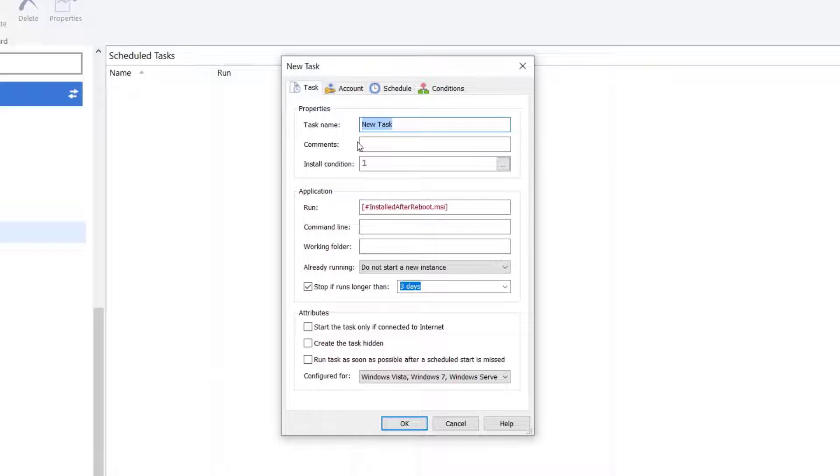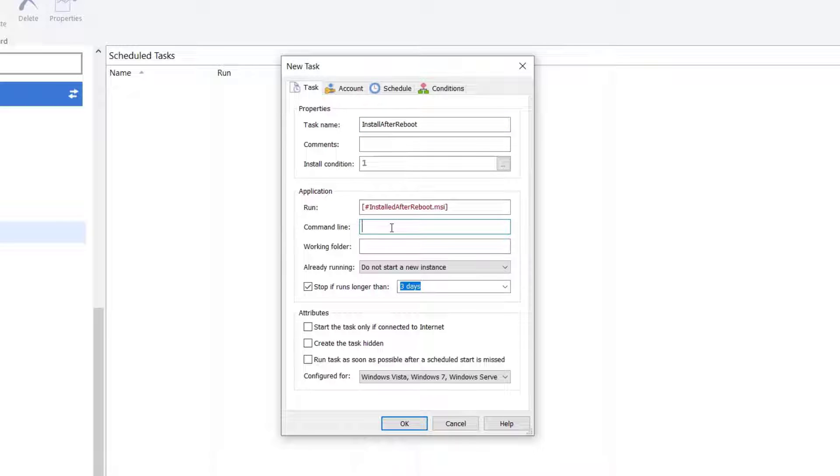On the Task tab, name the task as you wish and under command line, add the install parameters.